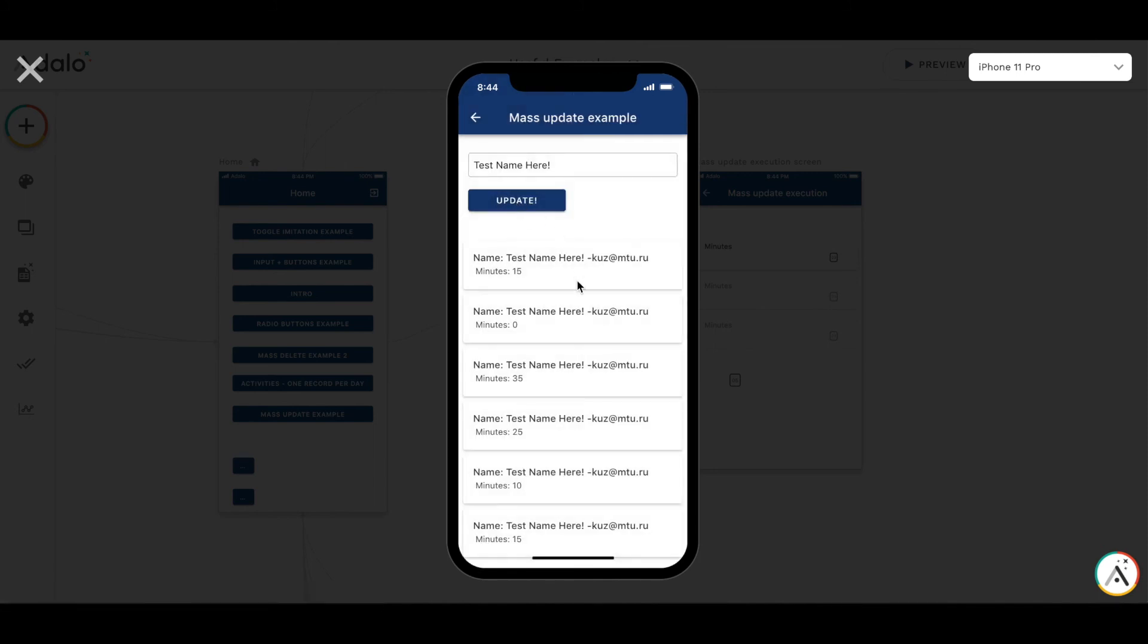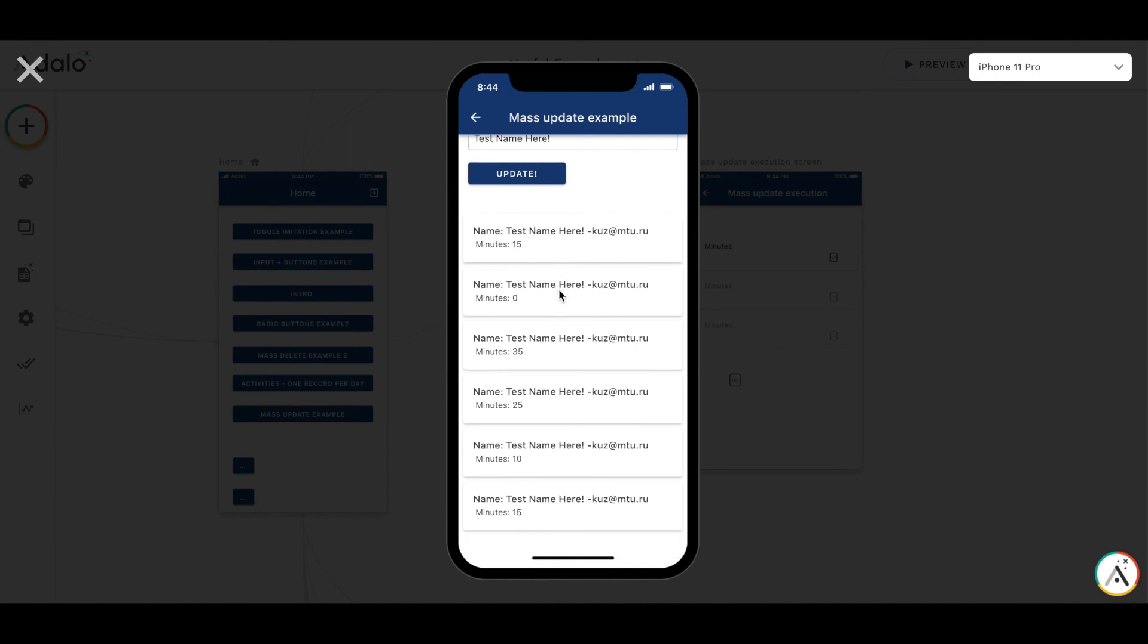You see that upon ending the timer, the name of all activities has been updated to test name here dash email.